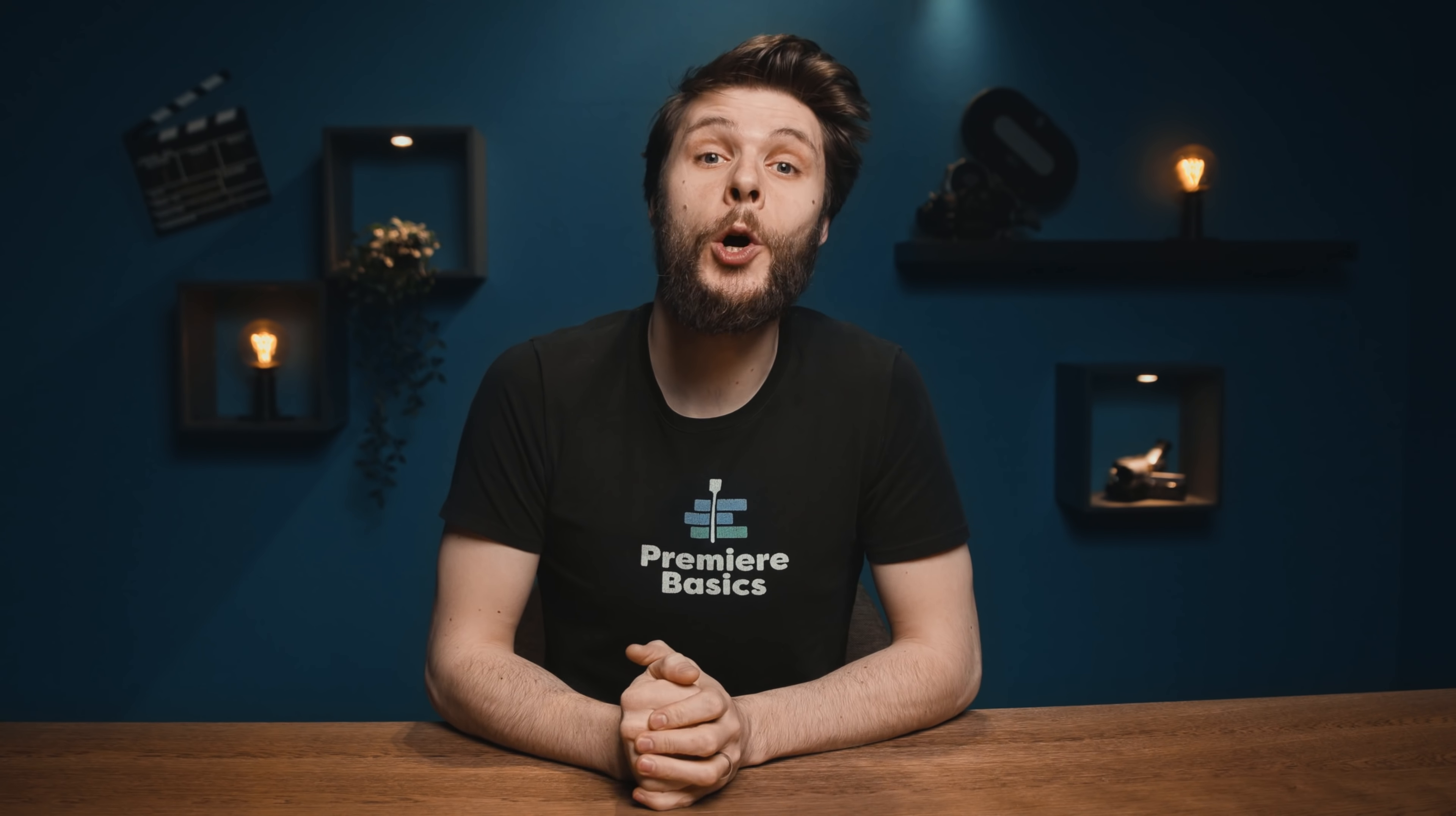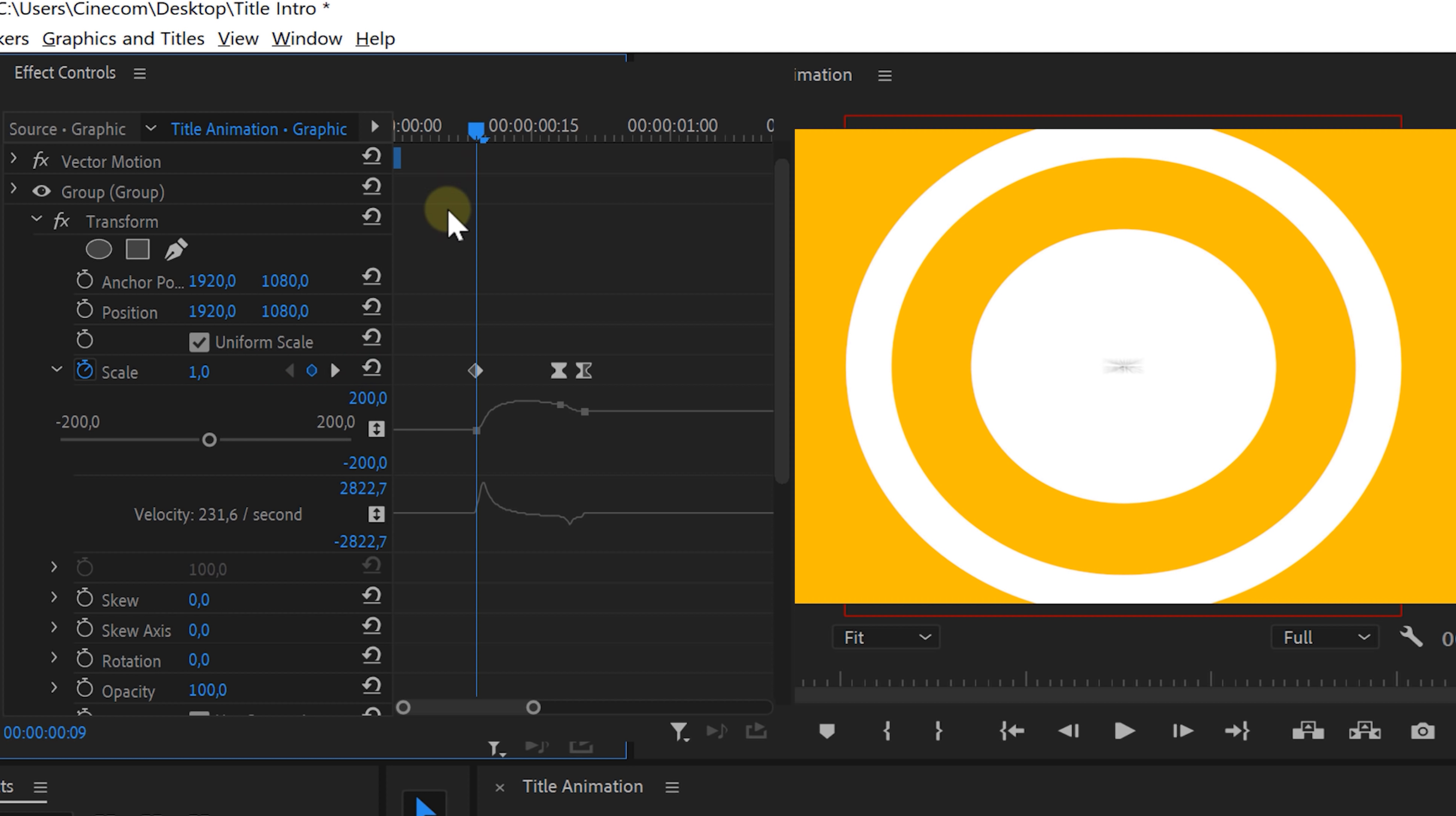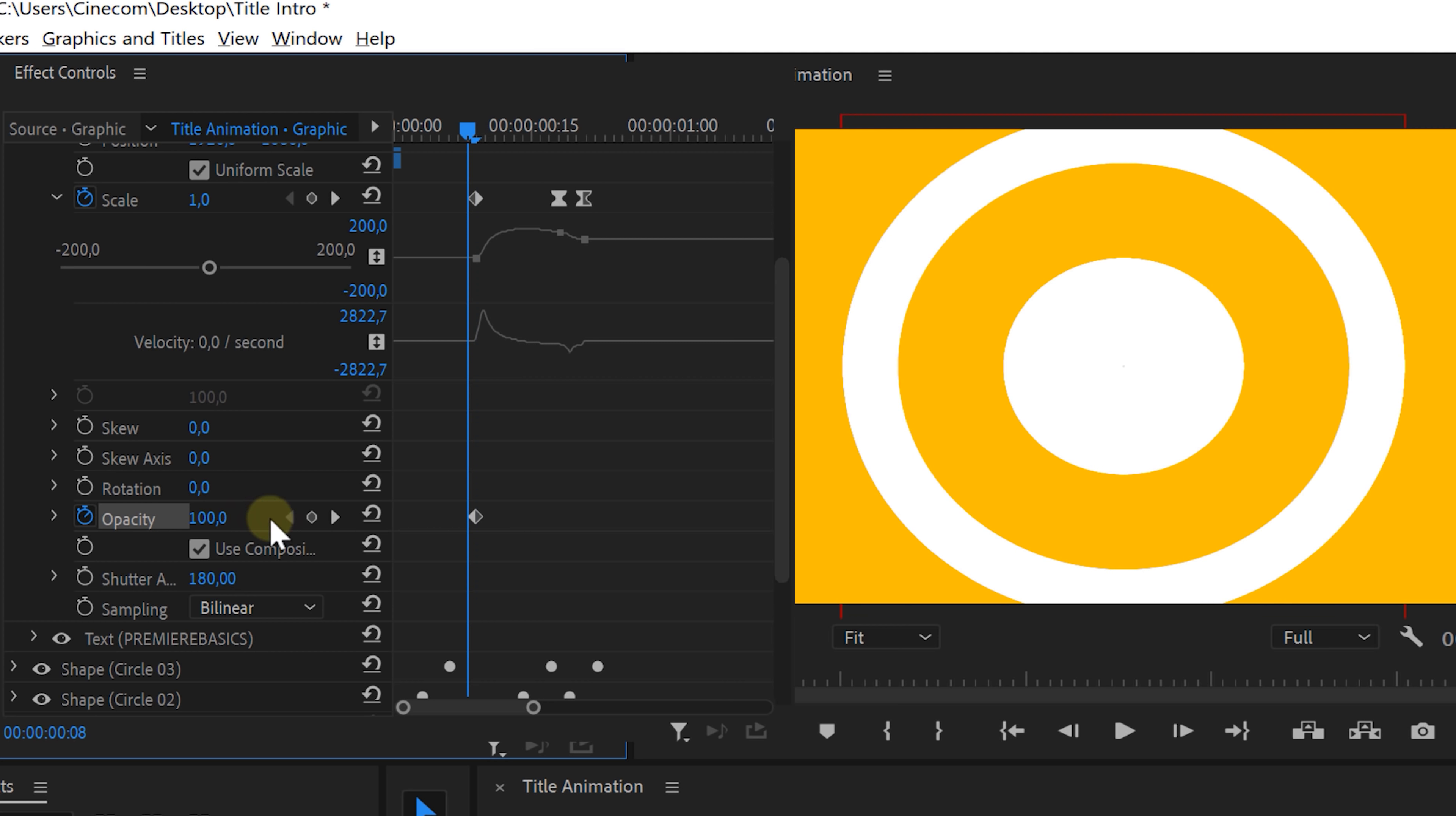That's currently a bug. So Adobe, if you're watching, please fix that. In the meantime, a workaround is to start your scale animation at 1 instead of 0. We're gonna have to animate the opacity for one frame as well. Otherwise, we'll see our text very tiny in the middle of the screen before it should actually appear.